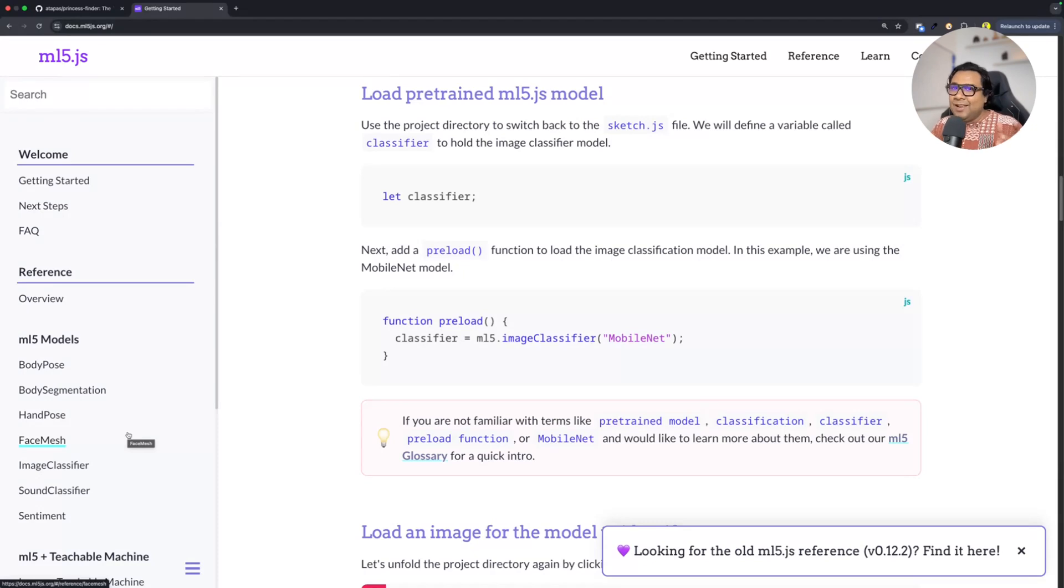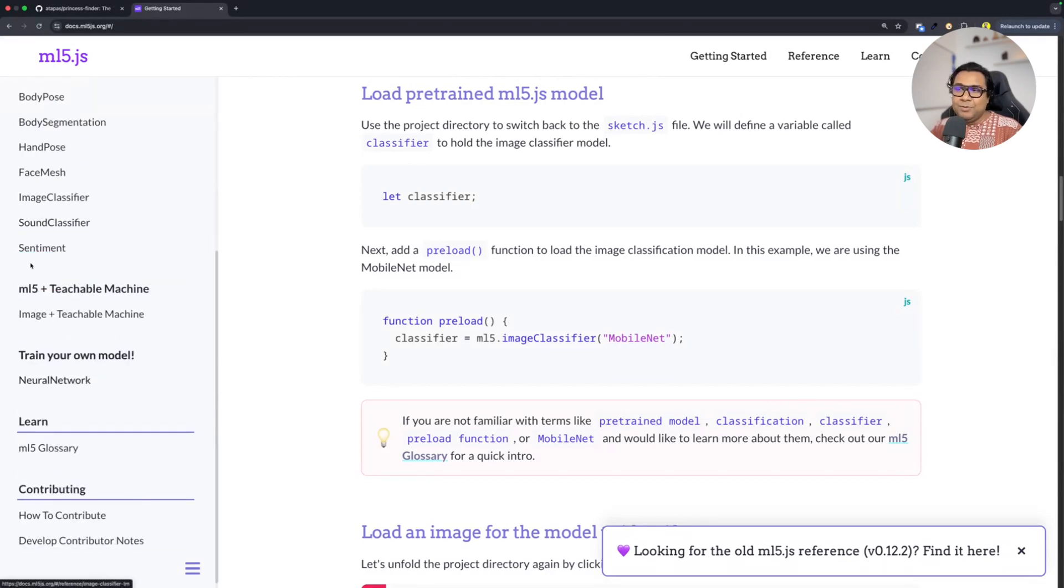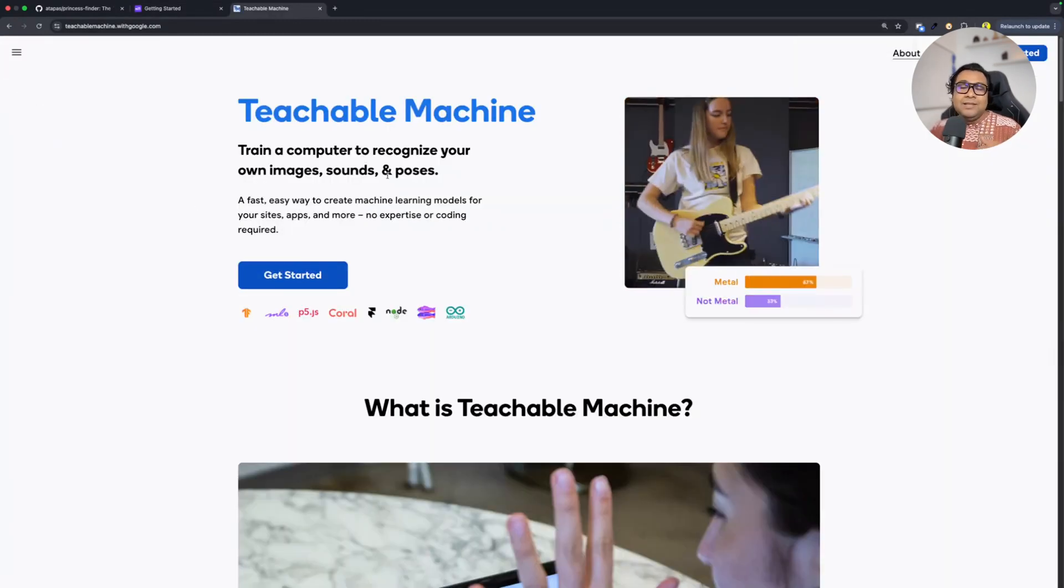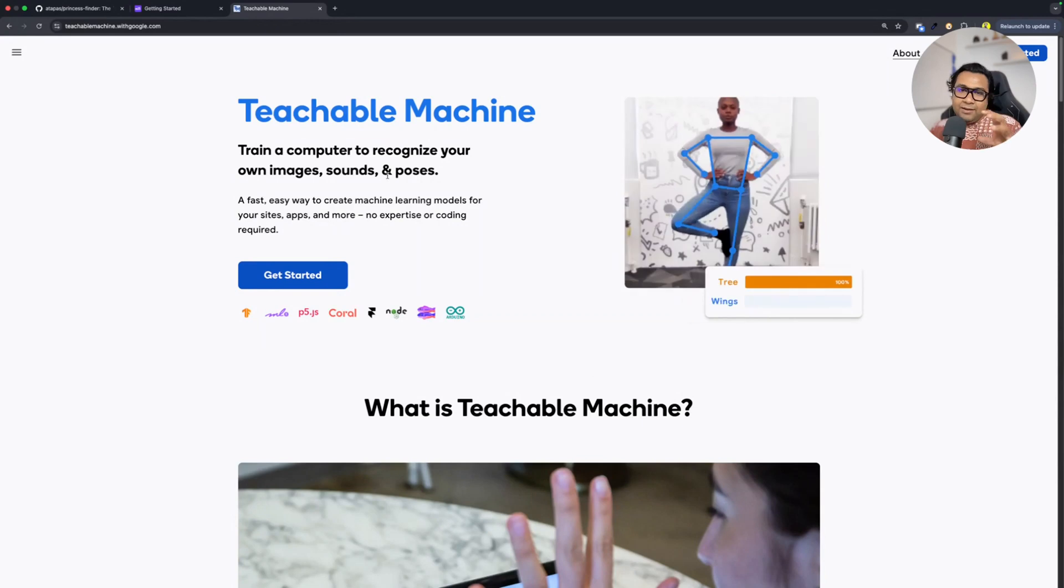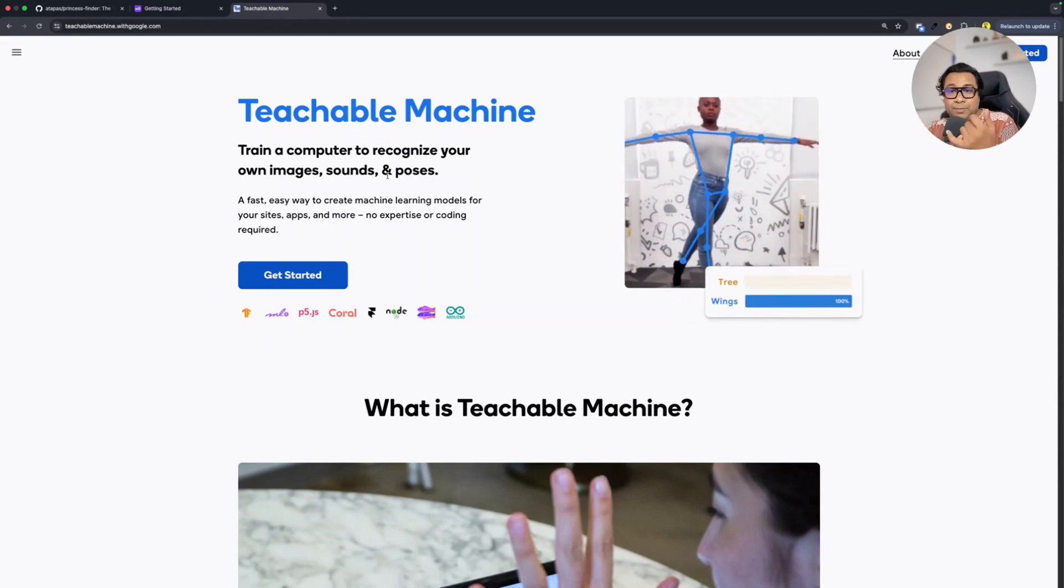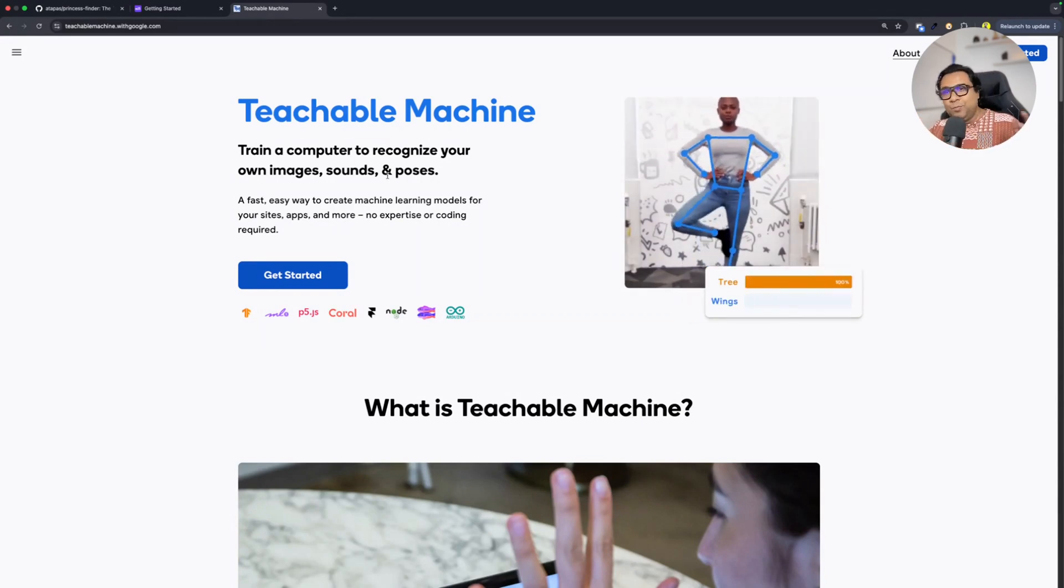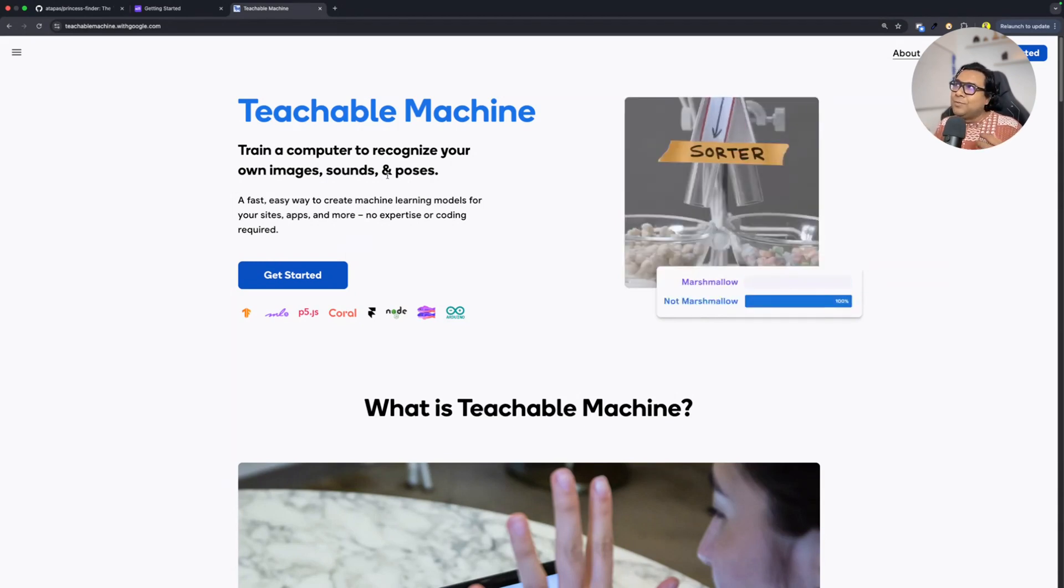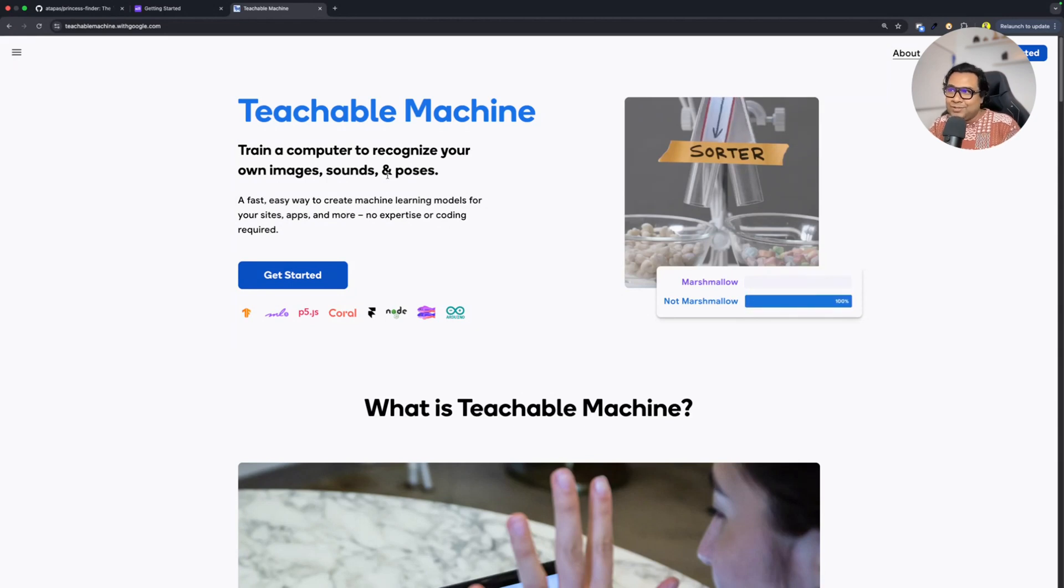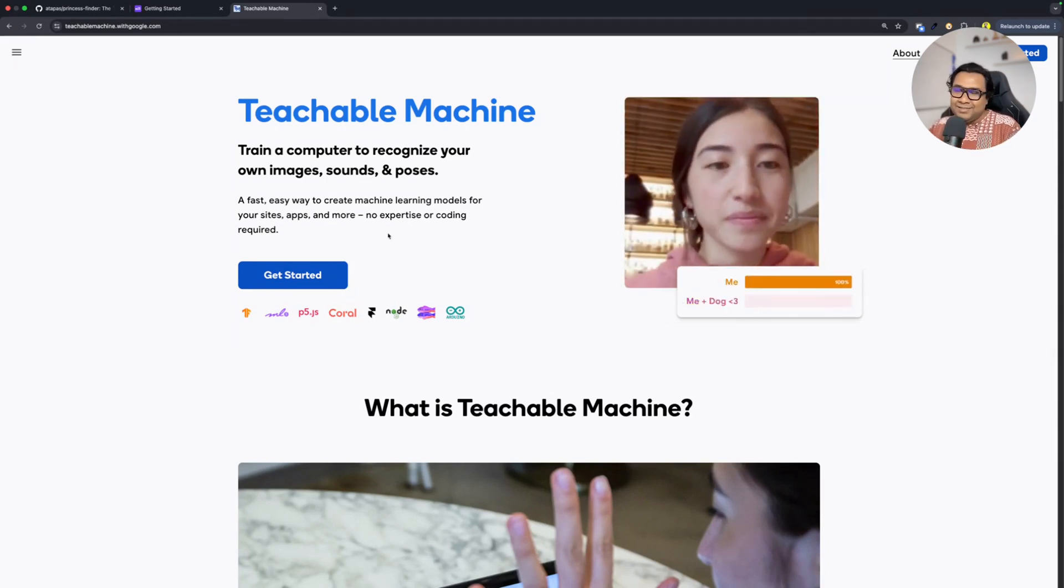Now how about the model? For model, along with ml5, I used something called Teachable Machine. What is Teachable Machine? Teachable Machine is a web-based tool that trains a computer to recognize your images, your sounds, your poses, etc. You can create any fun project where you can do some kind of sound recognition, image recognition like the one that I have showed you just now.